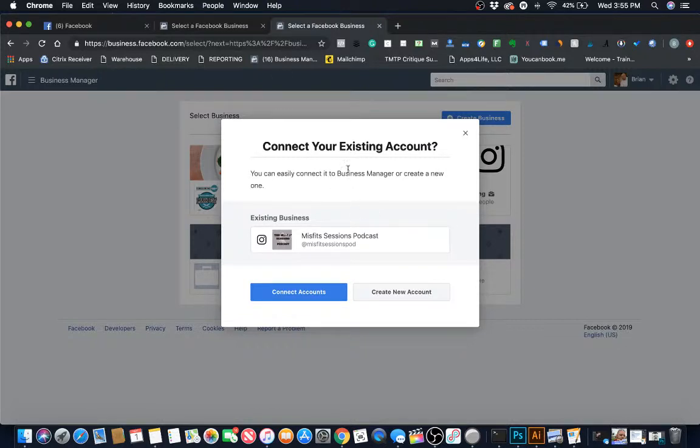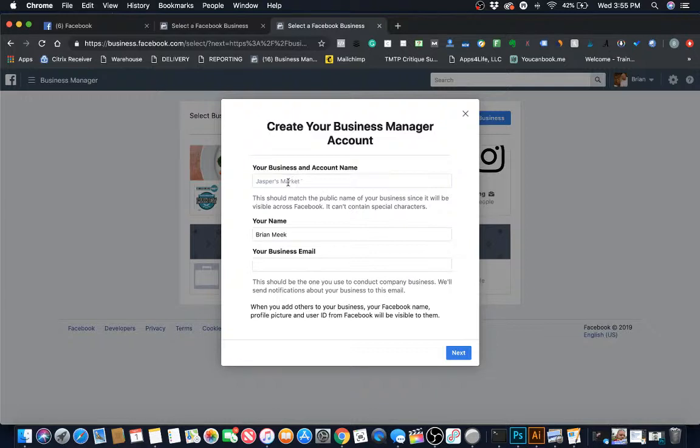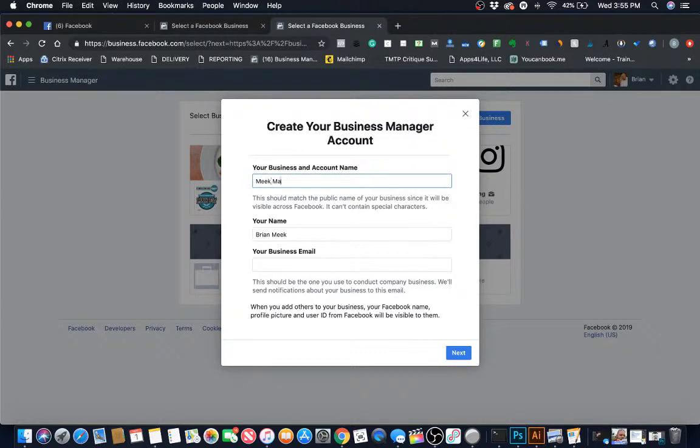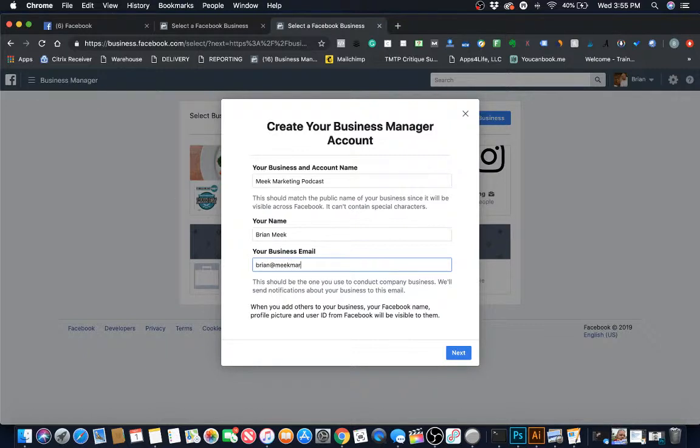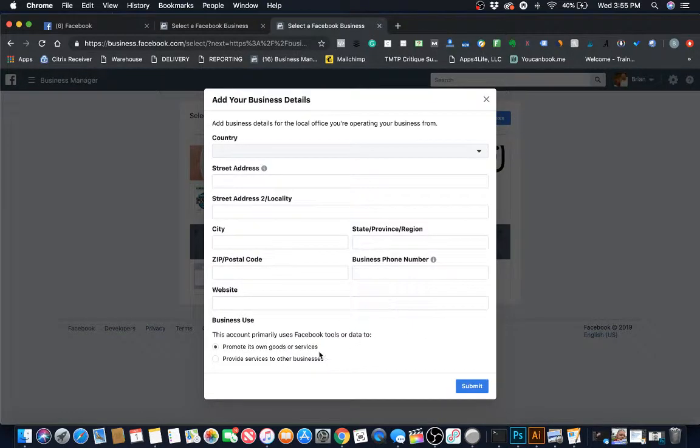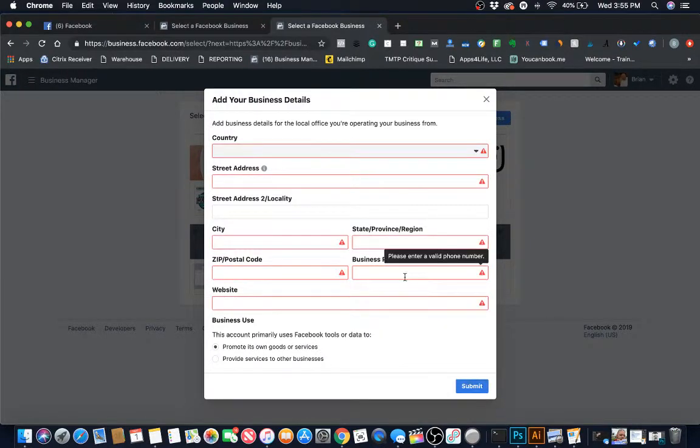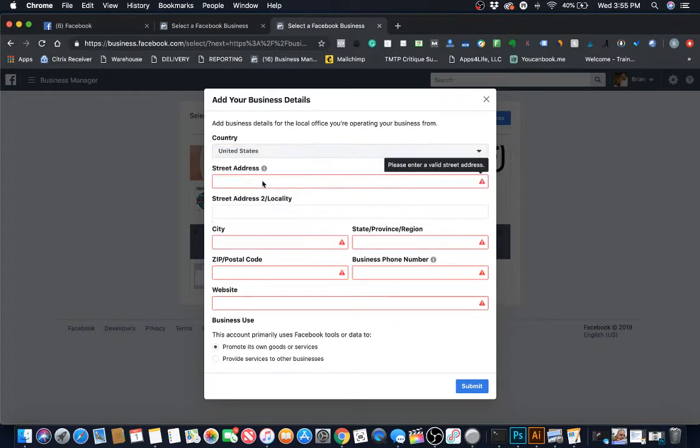The first thing you got to do is log into Facebook Business Manager by going to business.facebook.com. We're gonna just go ahead and create a new account here. For the account name, let's just call this Meek Marketing Podcast. Business email, brian@meekmarketingandconsulting.com, that is my business email.